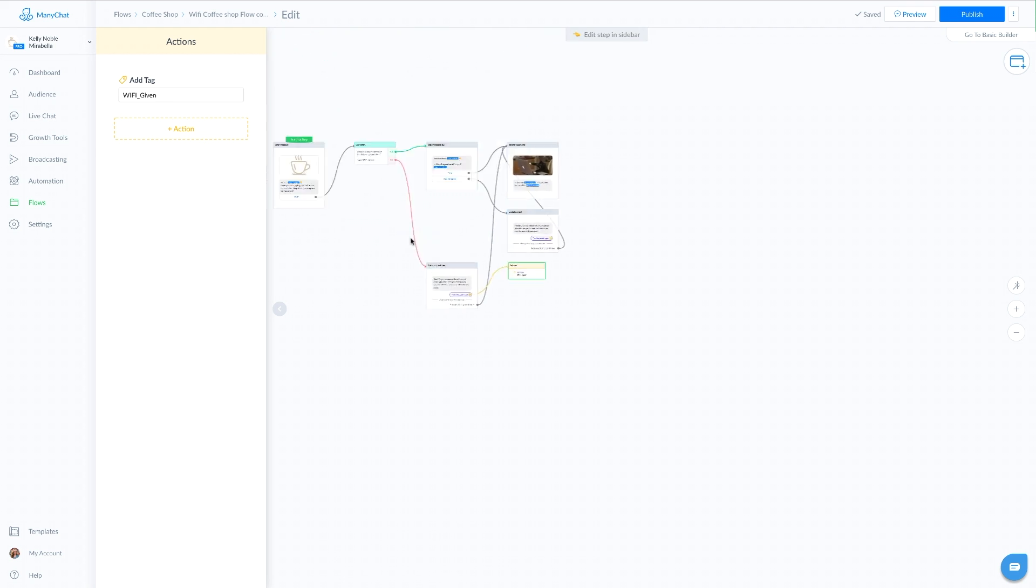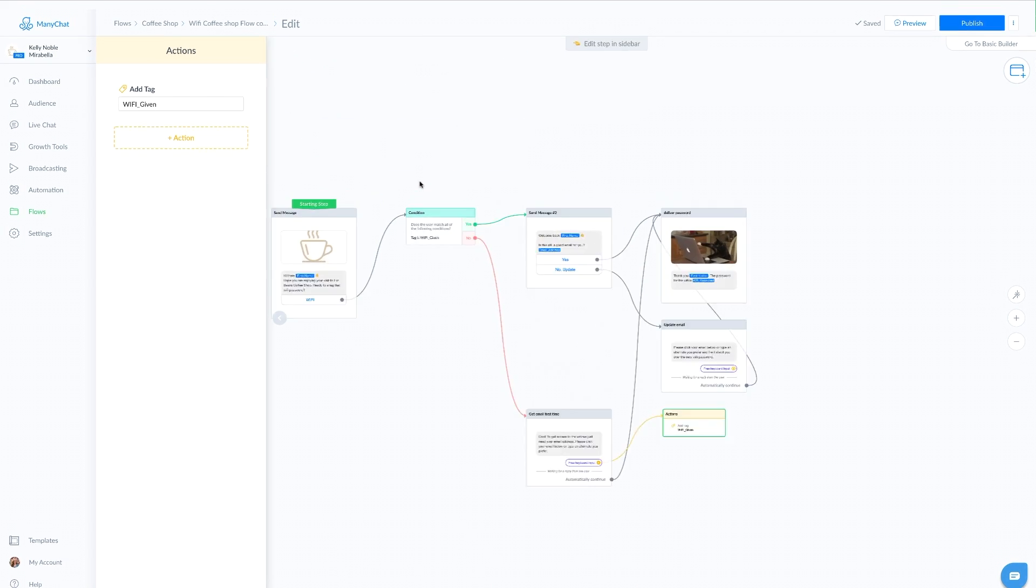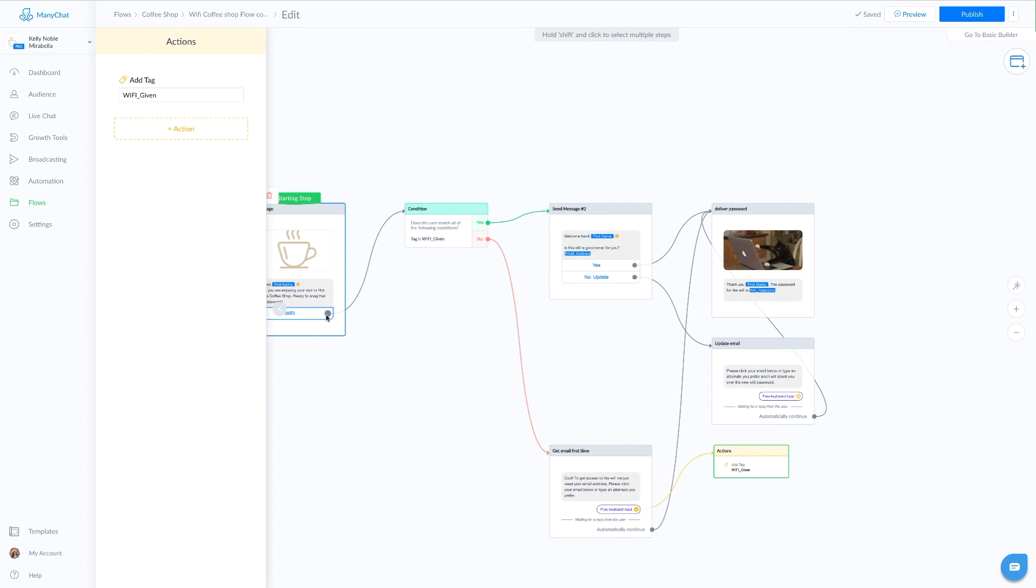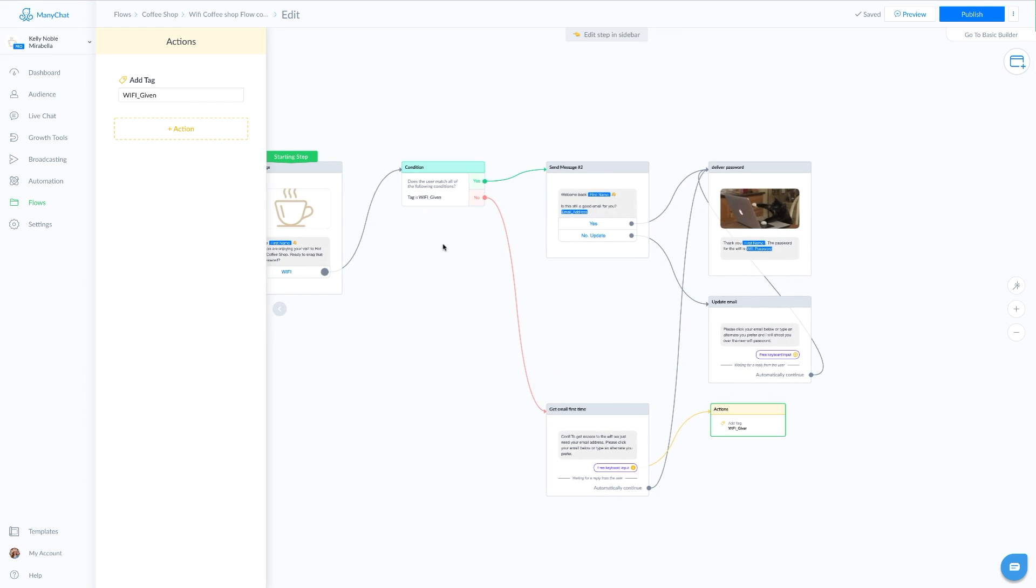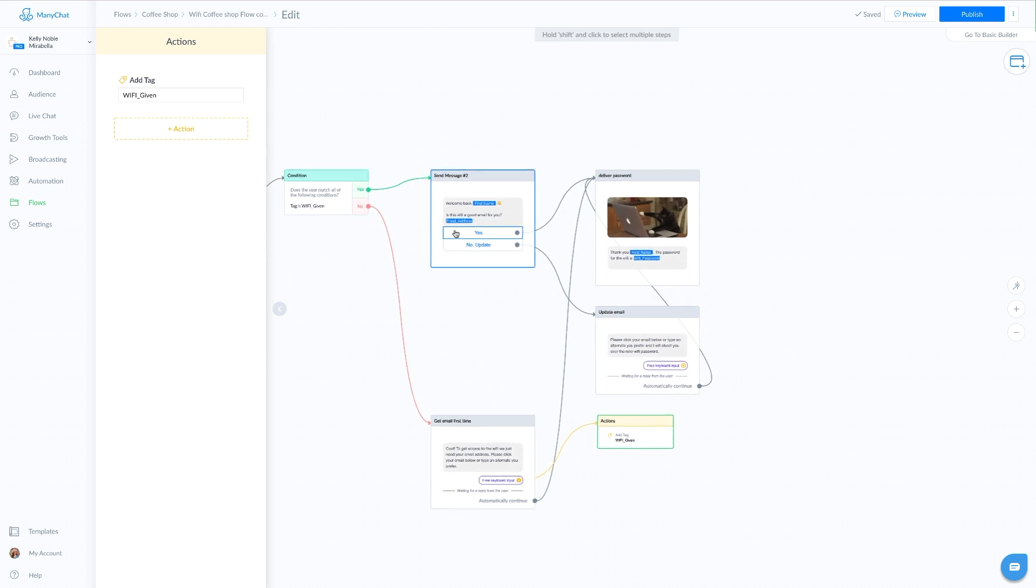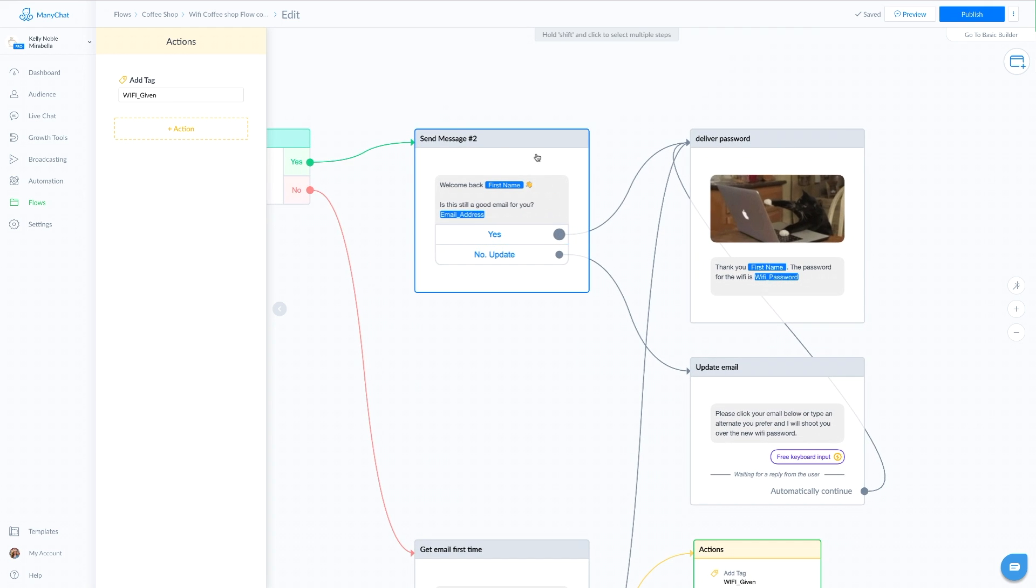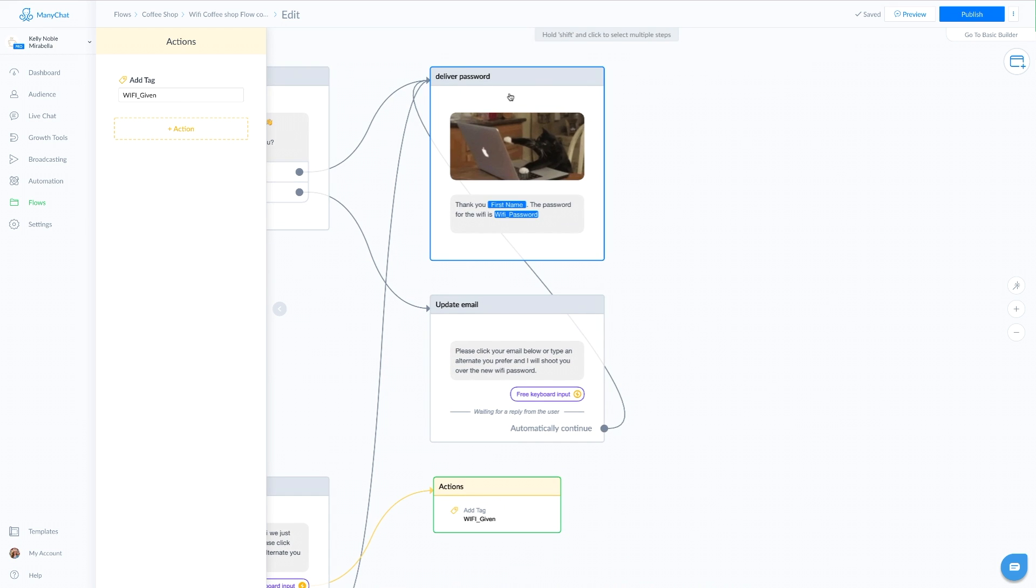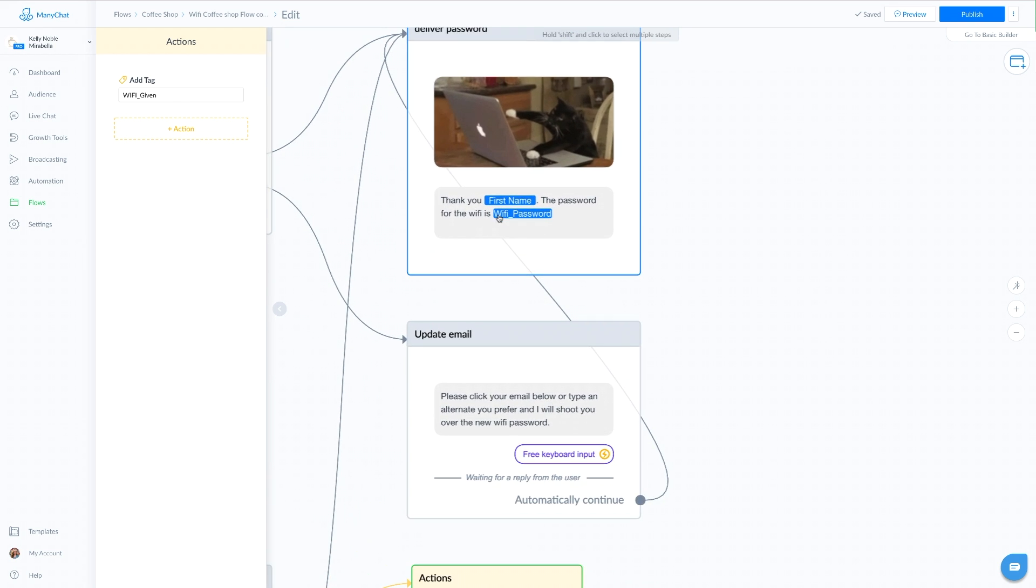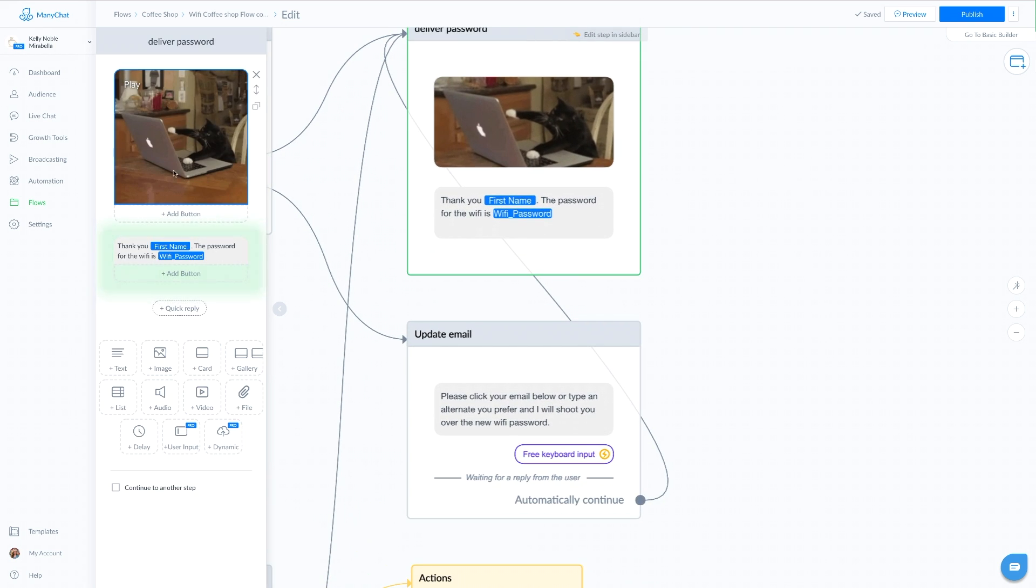Now back to our condition. They've come in, they've clicked on the WiFi button. The condition is checking, have they given us their email address before? If they say yes, we come through here and say, is this still a good email address? If they say yes, we're going to send them over to this box.